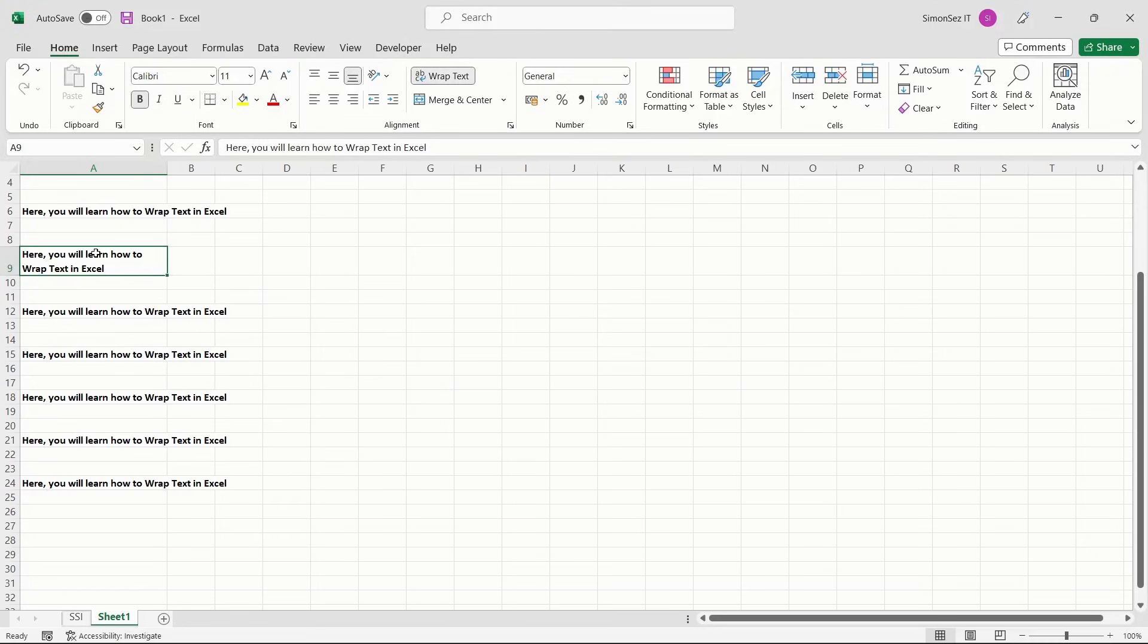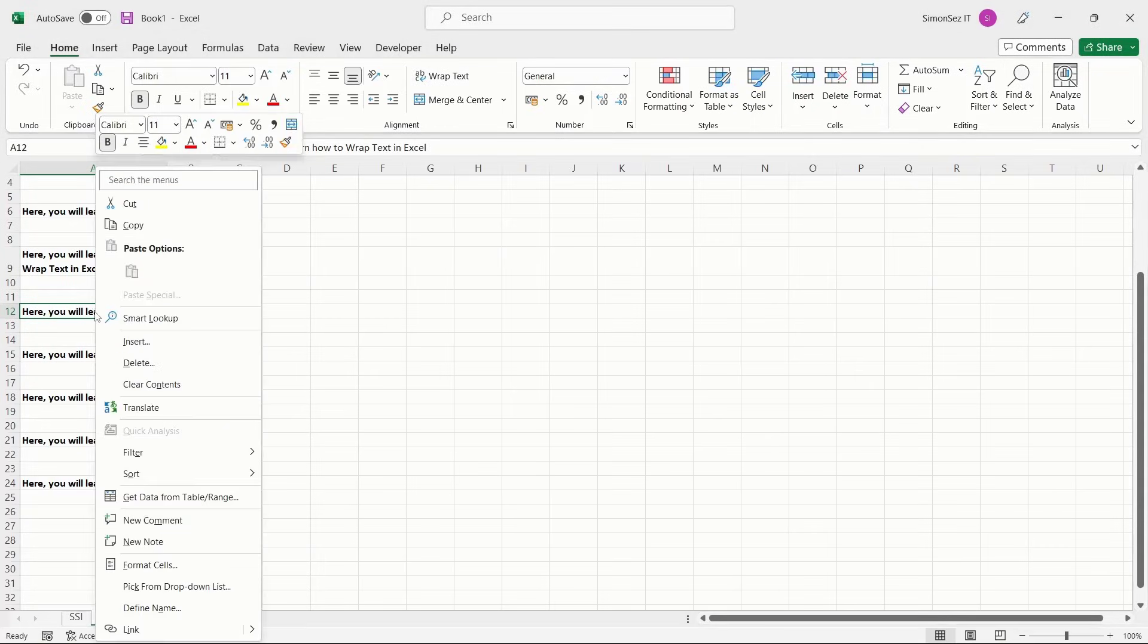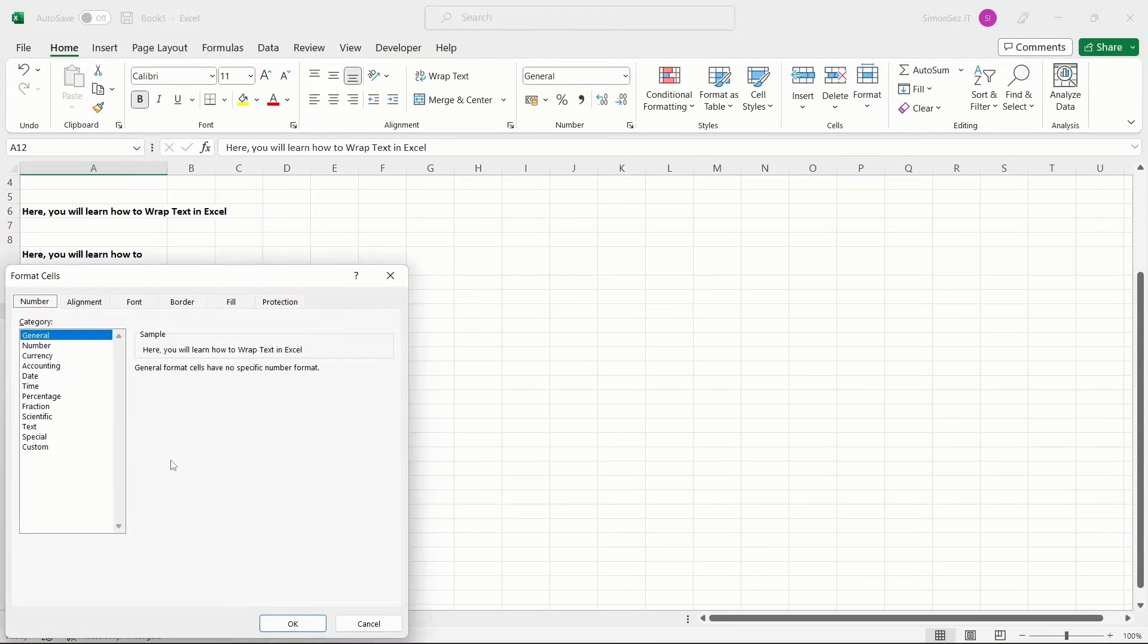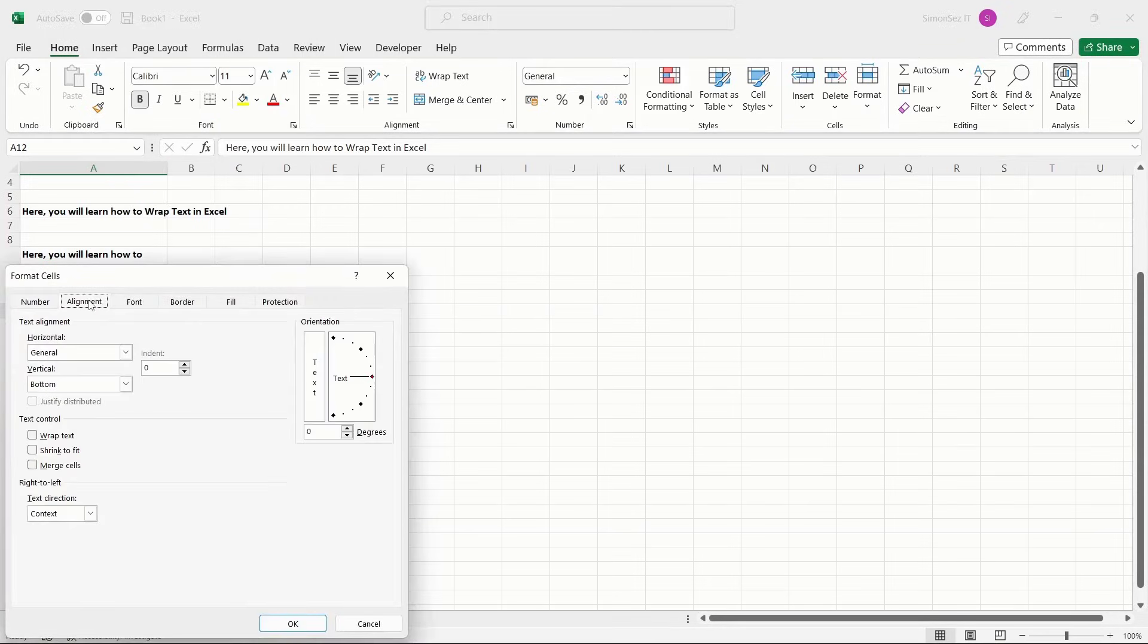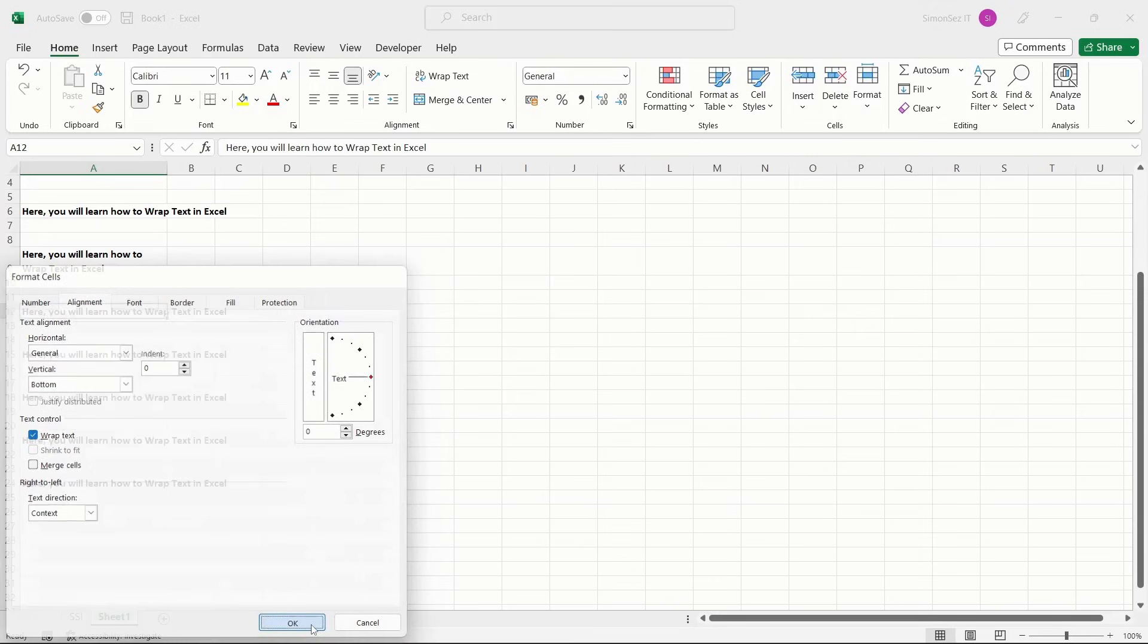You can also use the Format Cells option to wrap text in Excel. First, select the cell and right-click on it. Choose the Format Cells option. Choose the Alignment tab from the Format Cells dialog box. In the Text Control section, check on the Wrap Text checkbox and click OK.